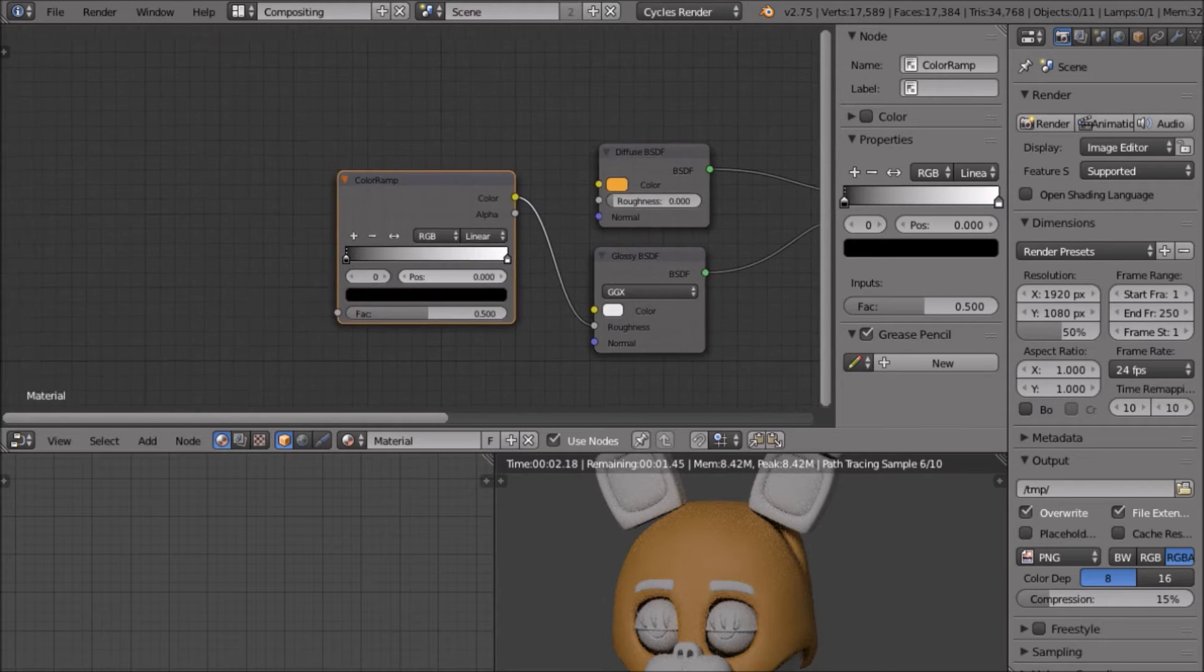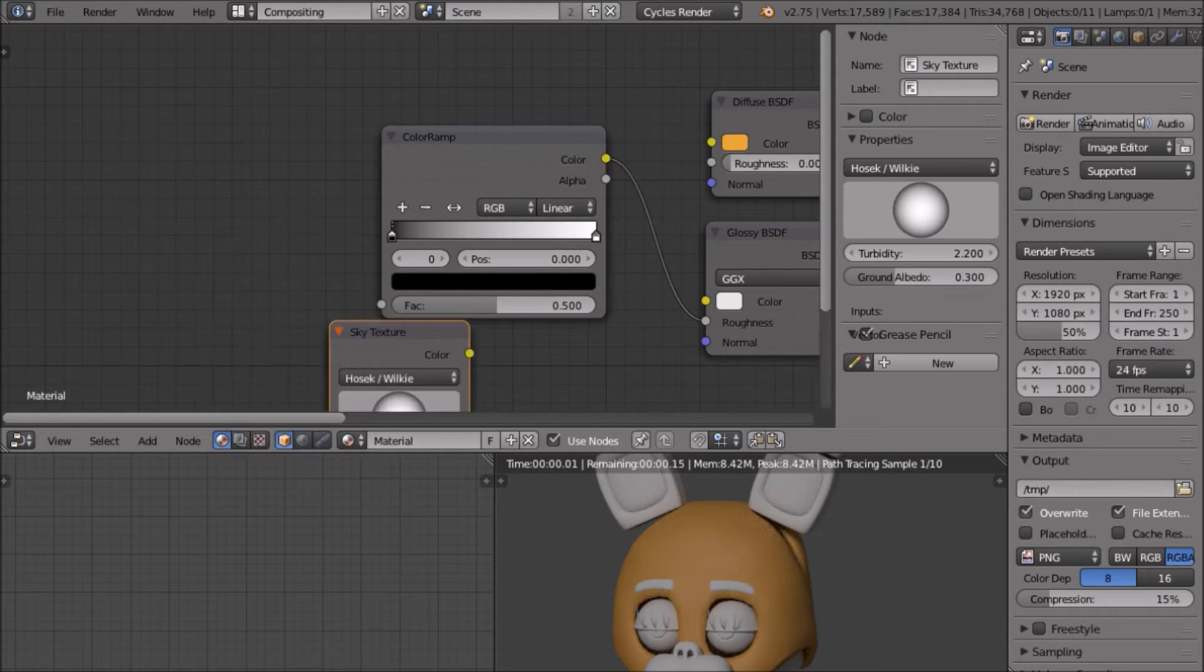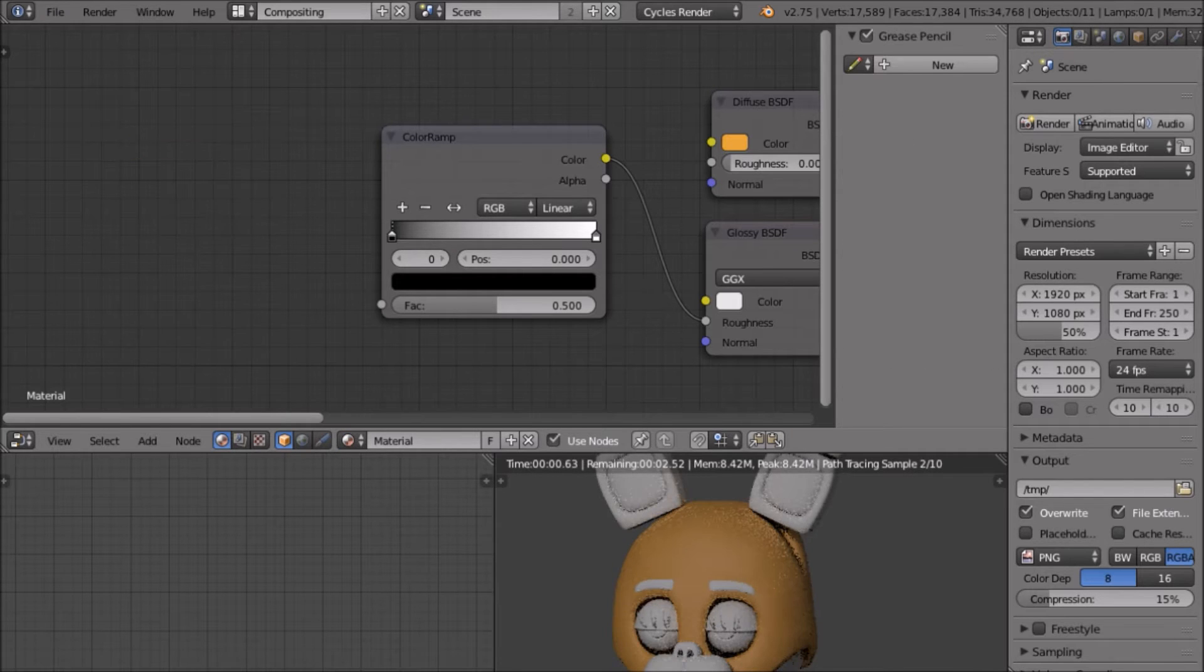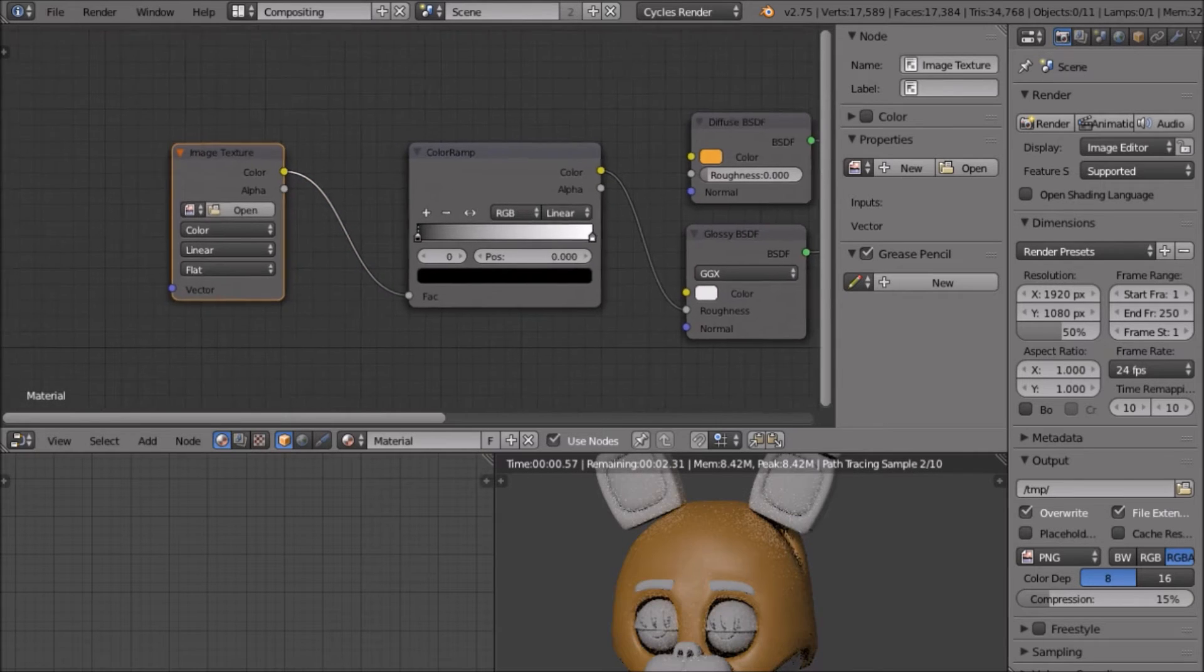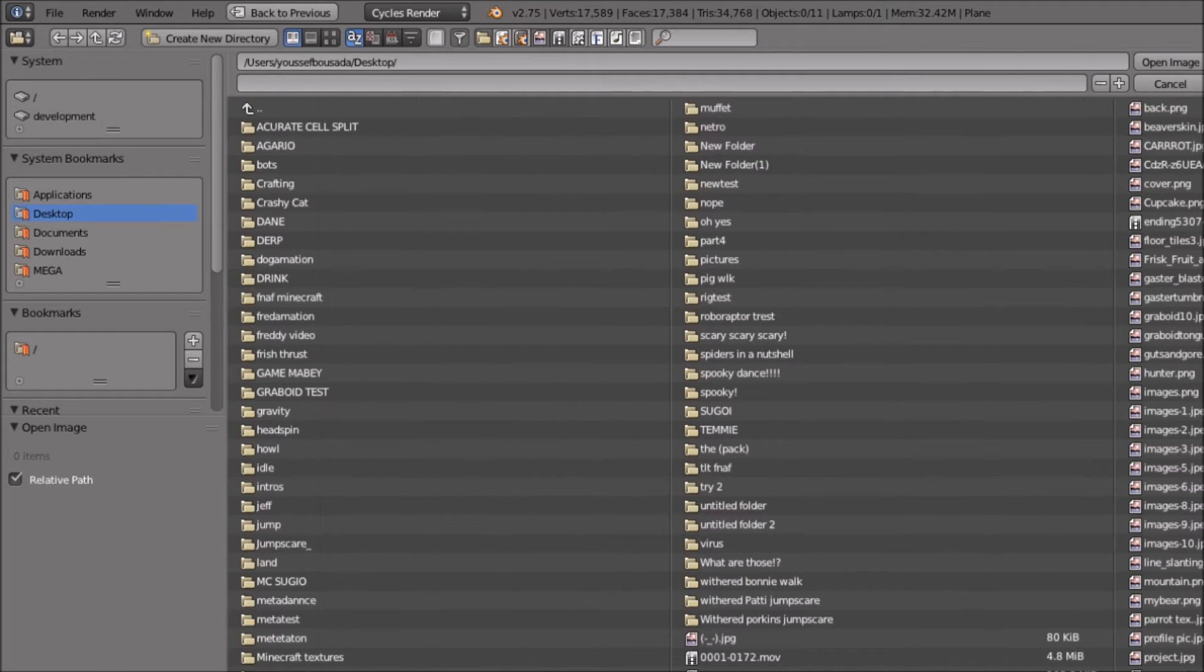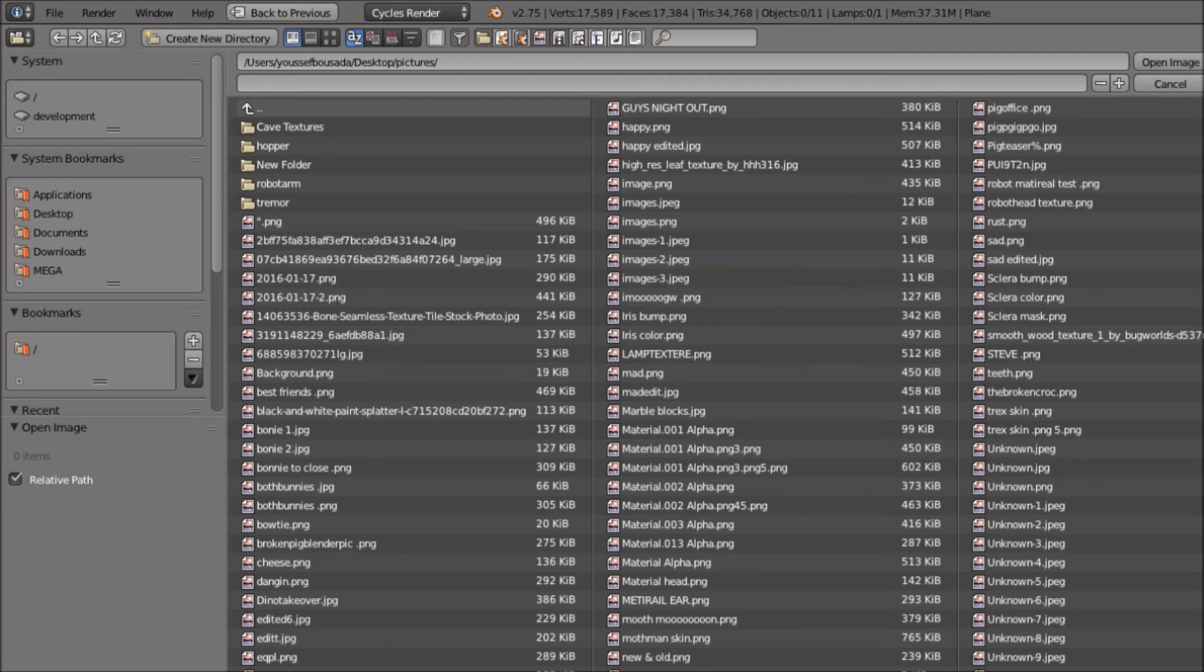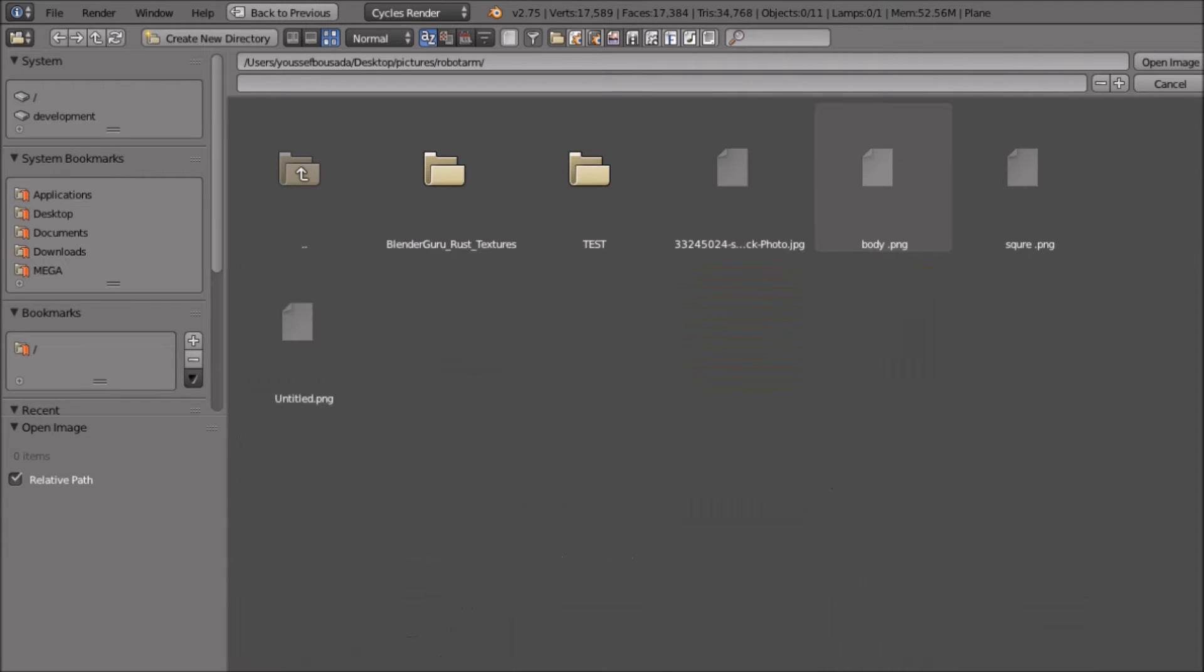So what we're going to want to do is add our specular map. Shift A, texture, and then noise. Sorry for noises in the background. Hook up the color to the factor and we got some of our glossiness back because we don't have an image texture. Click on your, on right here, if you click on this you can actually see your pictures.